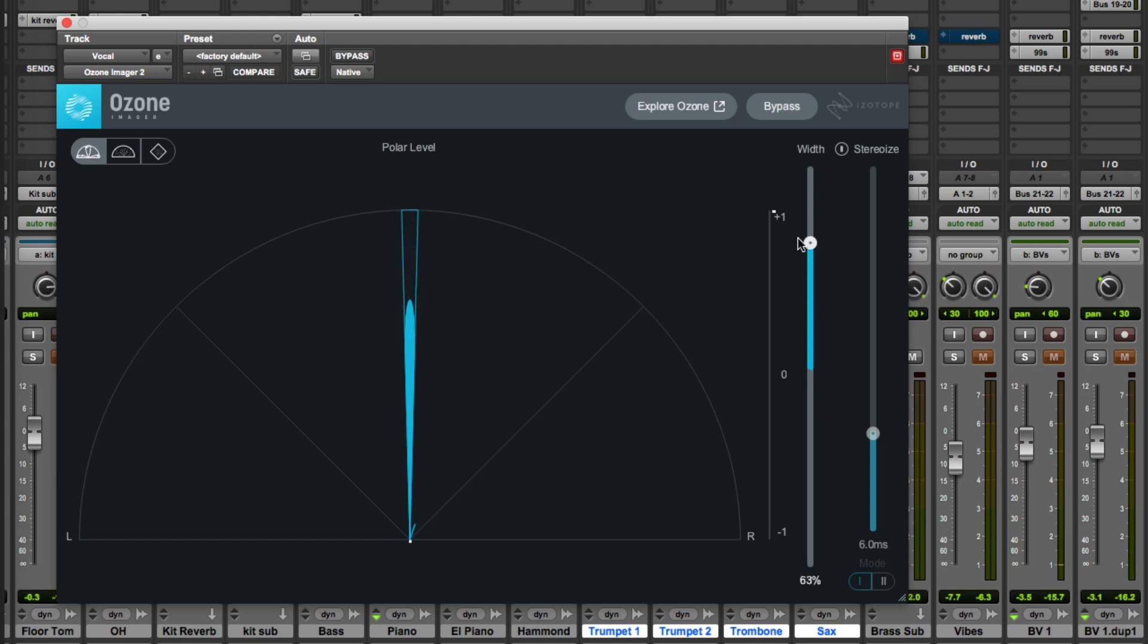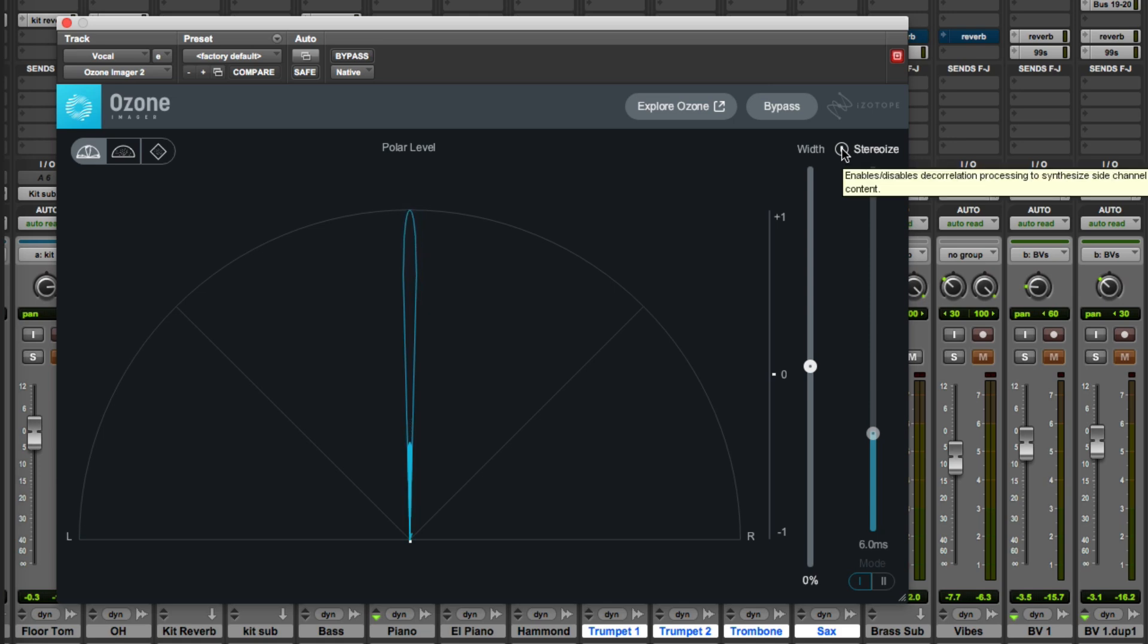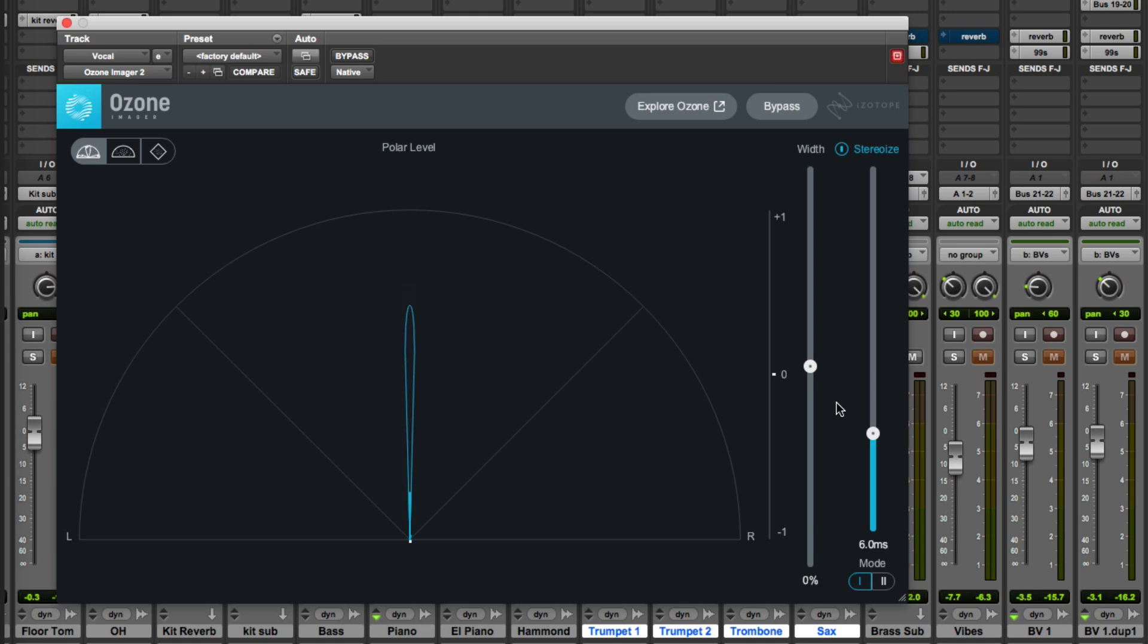Adjusting the width of course does absolutely nothing because it's a mono vocal. So what we need to do is enable the Stereois feature which of course was on the original version, but there was only Mode 1.